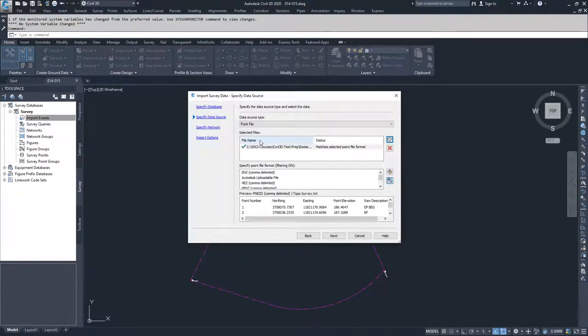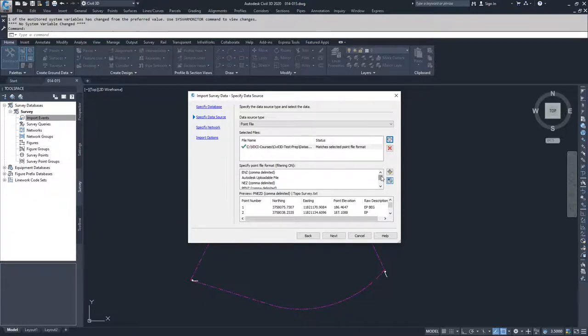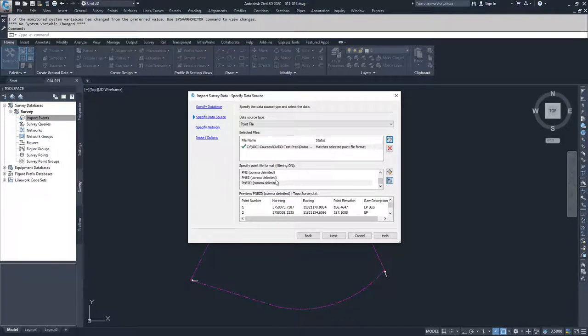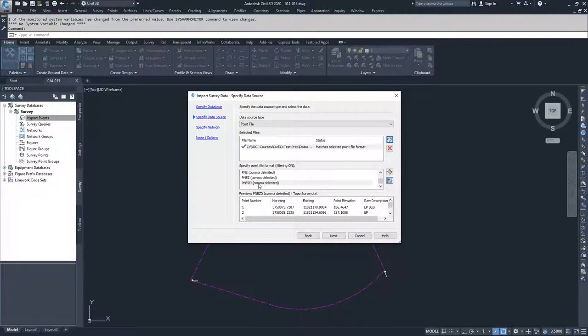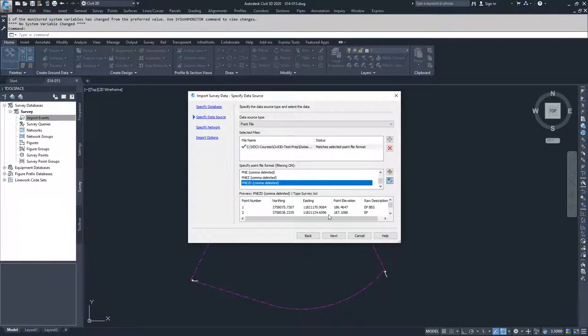Next, you need to specify the point file format. This file is a PNEZD comma-delimited point format, which stands for point number, northing, easting, elevation, and description with commas between each descriptor. We'll select PNEZD, and you'll see the fields: point number, northing, easting, elevation, and raw description. We'll hit next.